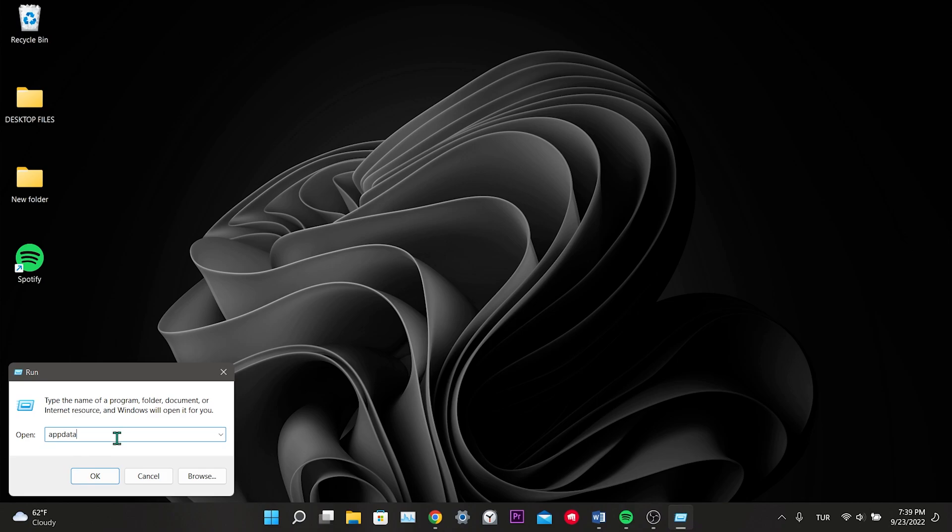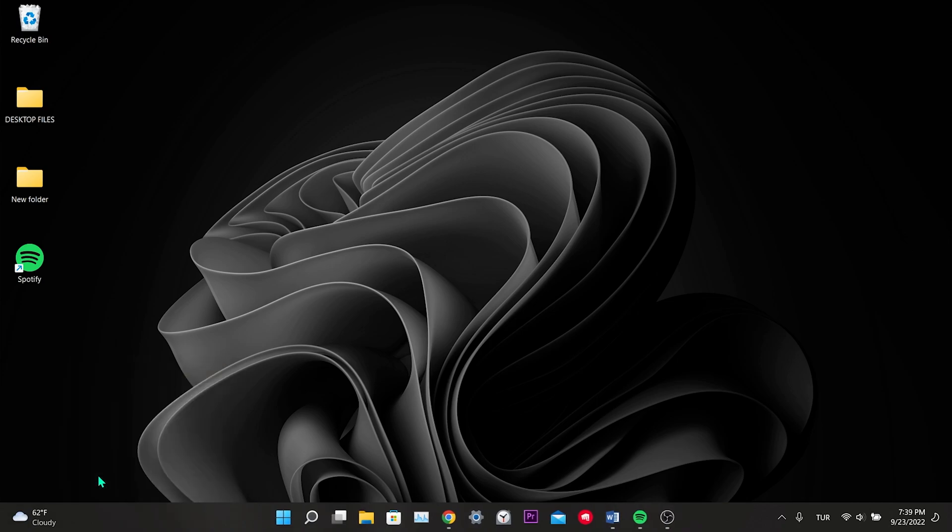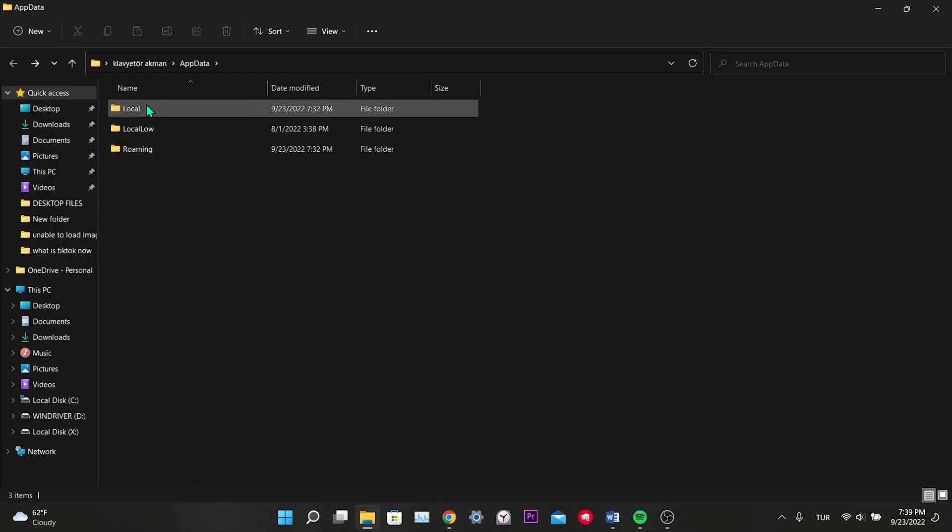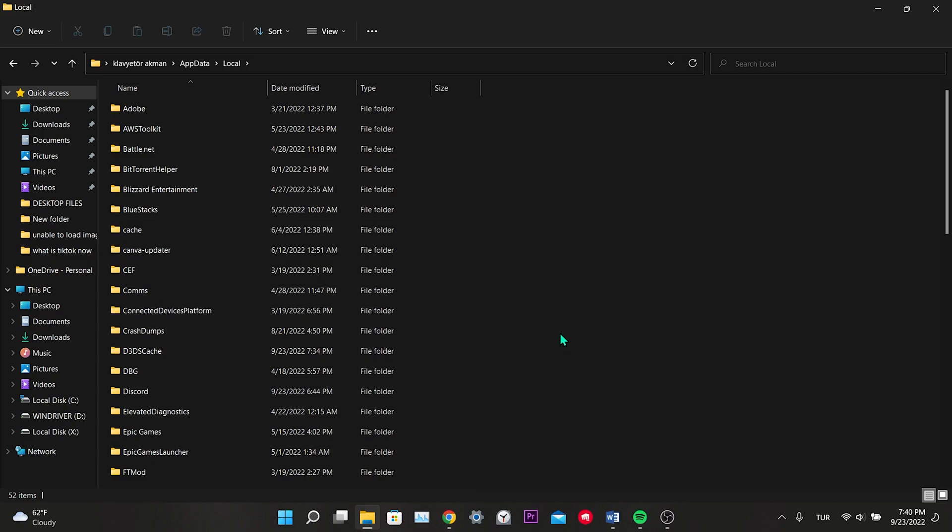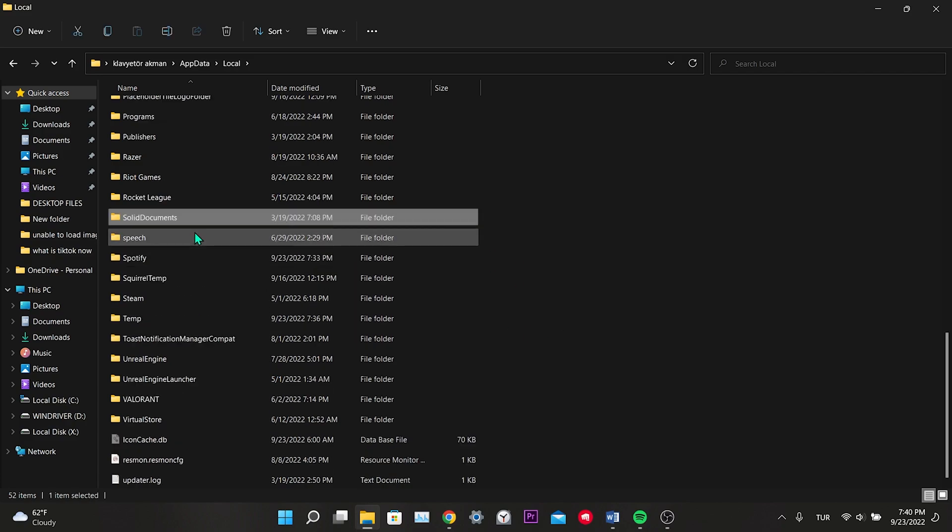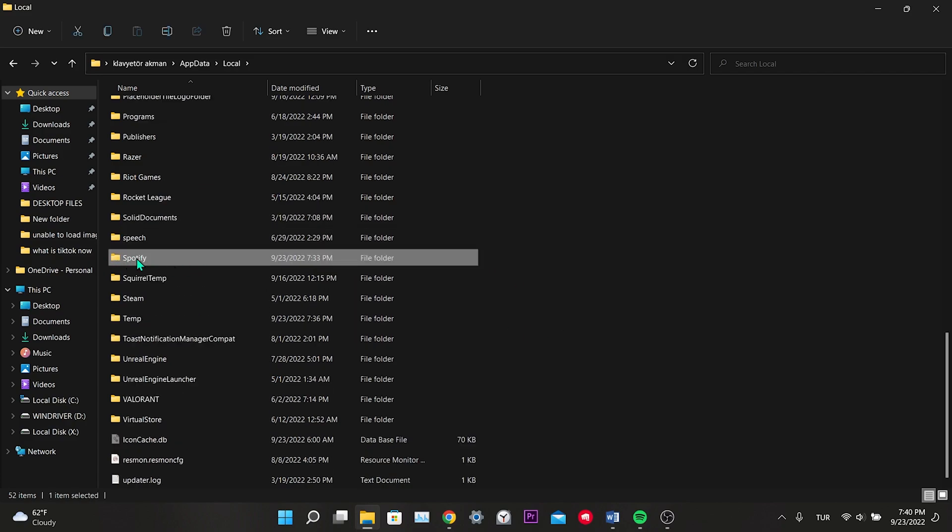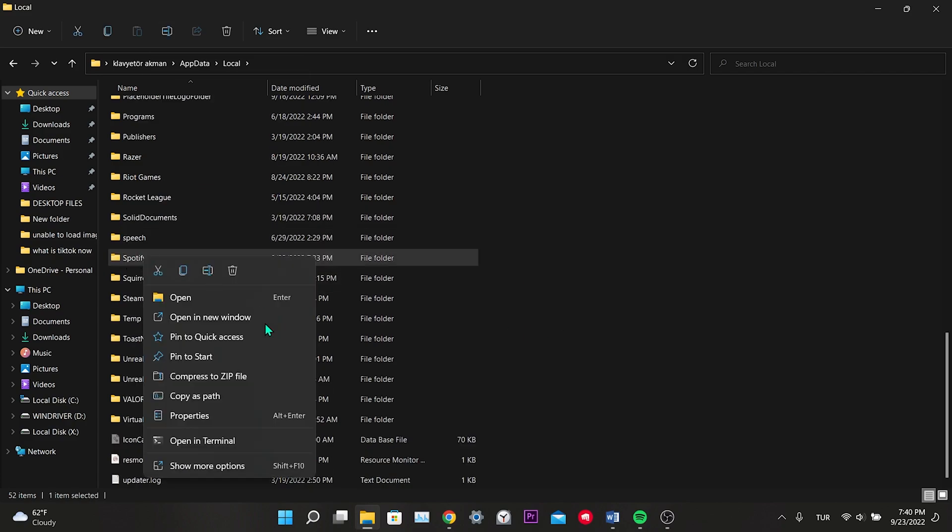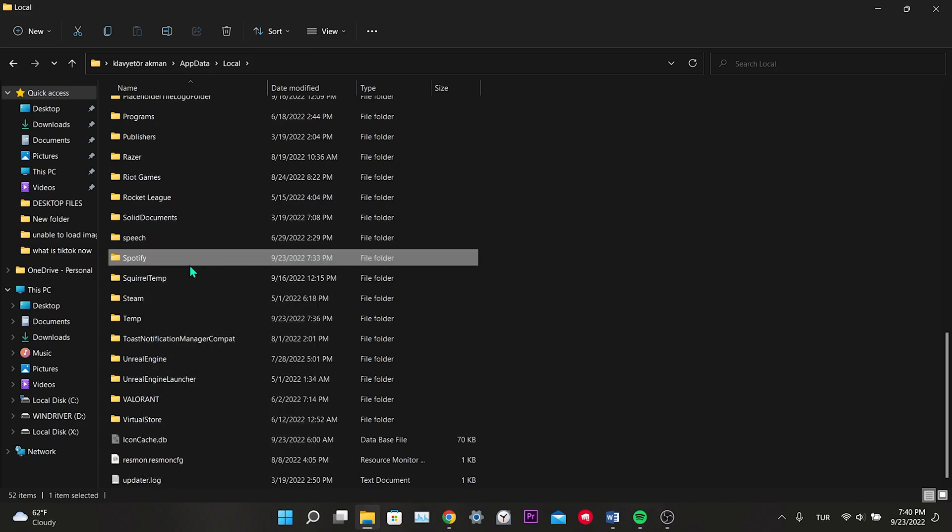In the window that opens, we click on the Local folder. Among the folders, we find the Spotify folder. After finding it, right click on the folder and delete the folder.